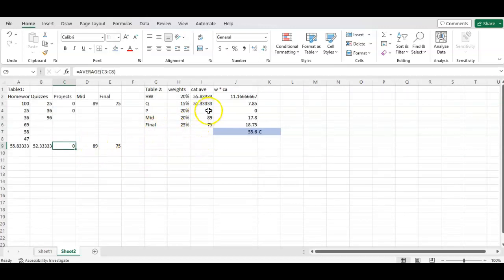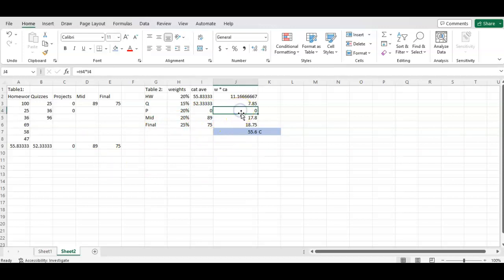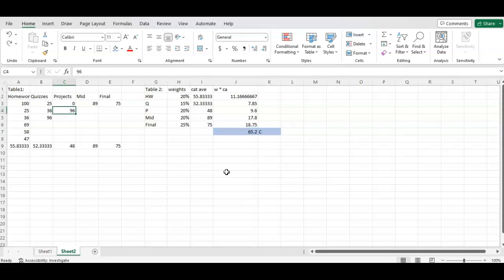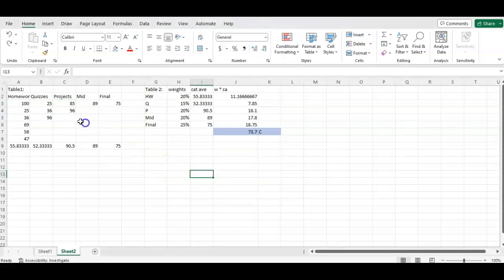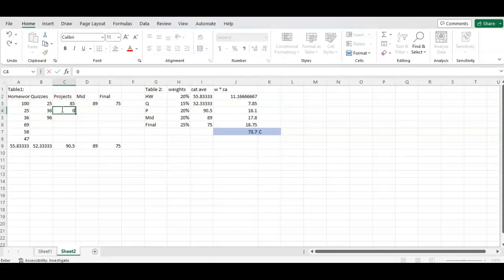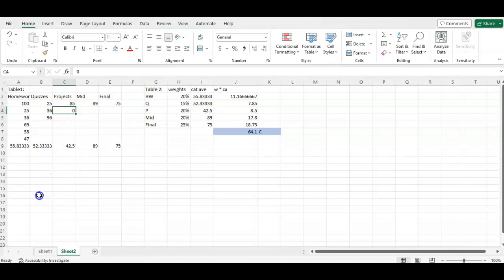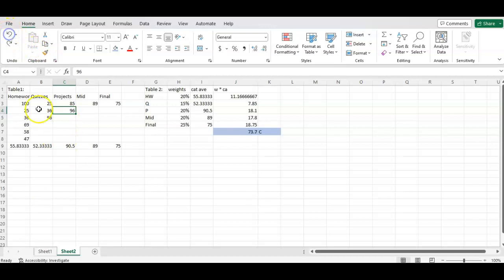Whoa. So C9 becomes a zero because that is my category average. If you go over to I4, category average is zero. That means when I multiply, I get zero. It changes my final grade to a 55.6. So you can see in this particular case, if I don't do my projects, I get a zero. Now you can always do that and then hit edit undo, which is control Z or right click. The answer to that is no. But up in the left hand, you see this little backward looking arrow. You can also click on that and it will take you back to your original.